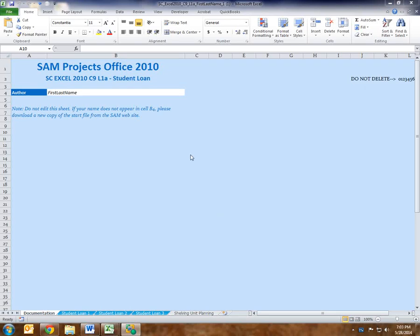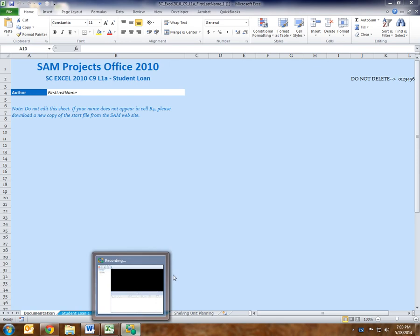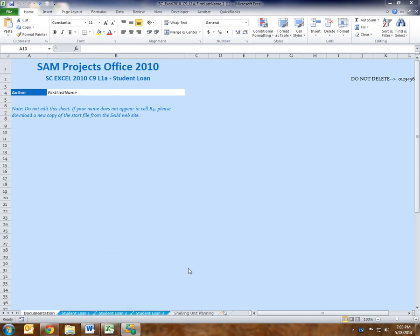Hello, this is Ms. Herndon at Southwest Texas Junior College. This is a video about Chapter 9, Lab 1, which is in SAM 2010. Specifically, Step 8 in Lab 1.